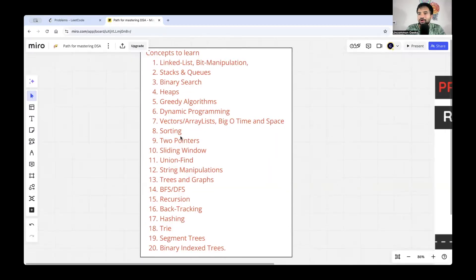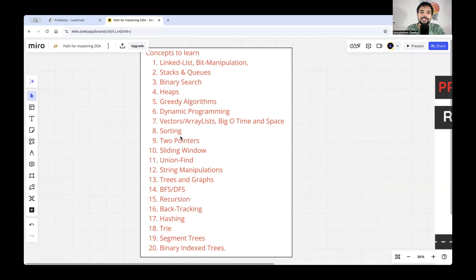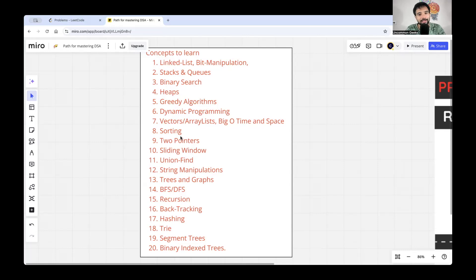I've already made a video about who should actually prepare for serious DSA and who should not. If you haven't watched that video, I'll put the link in the description — because preparing intensive DSA is not a cup of tea for all. This video is specifically for those targeting companies like Google, Netflix, Facebook, Microsoft, and premium product-based startups.